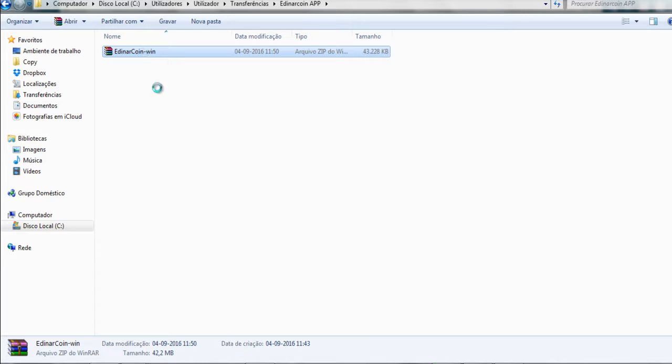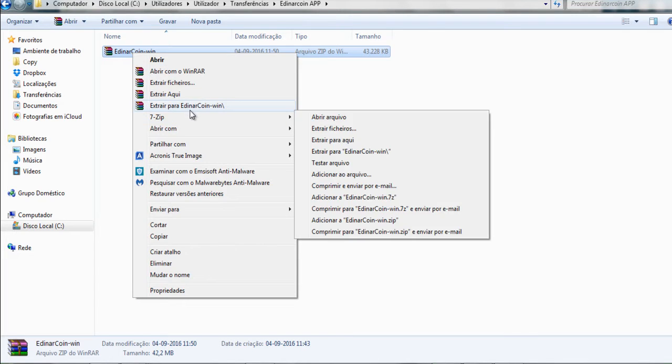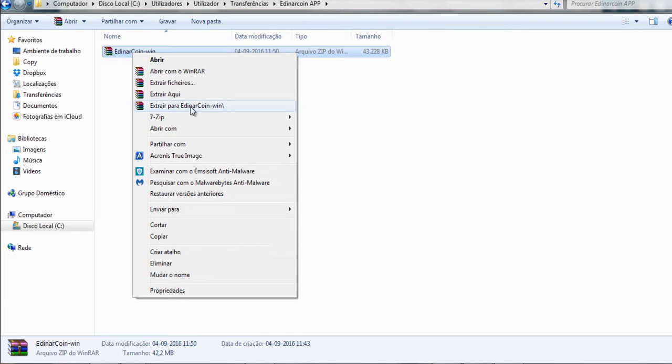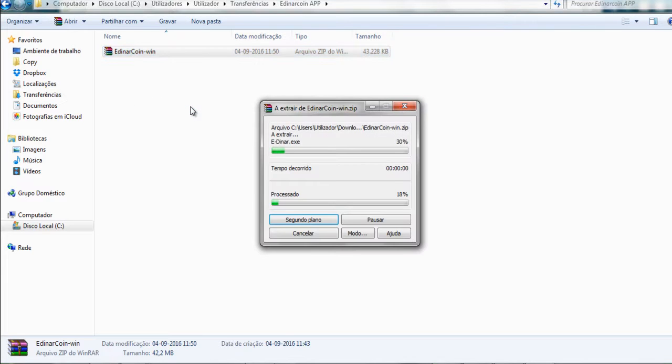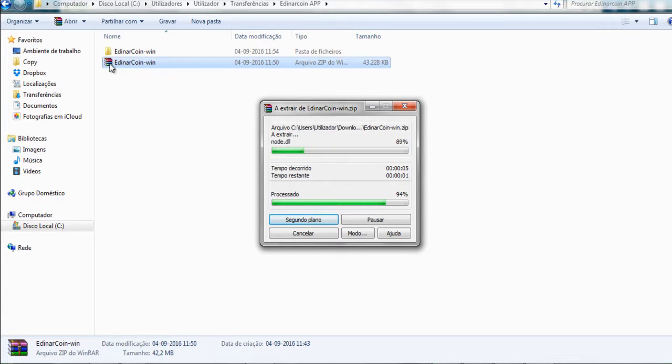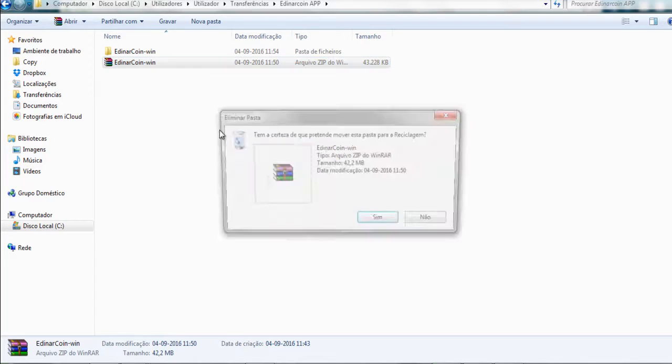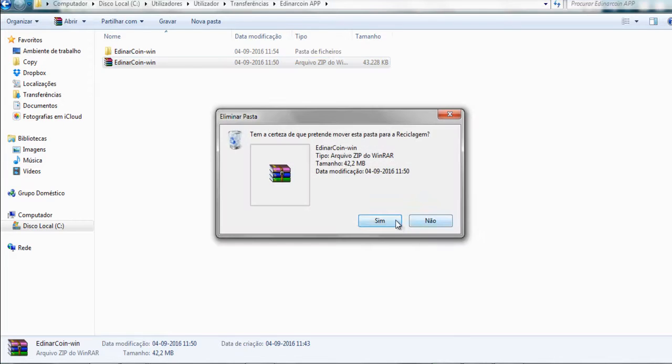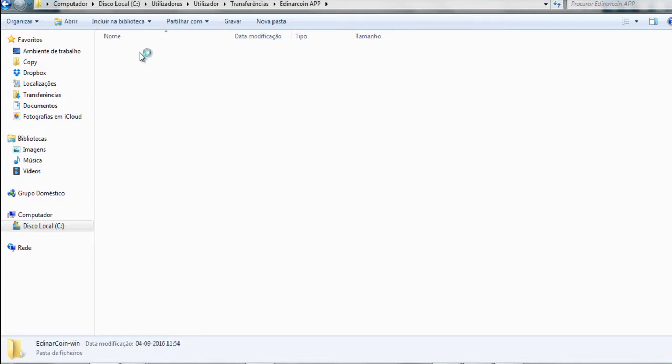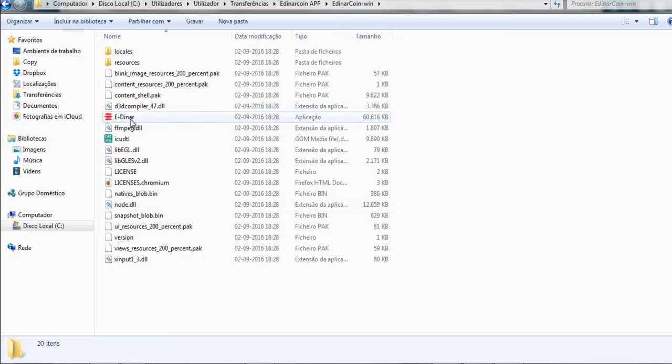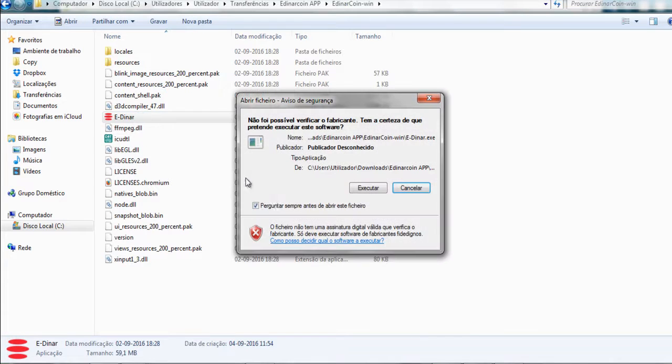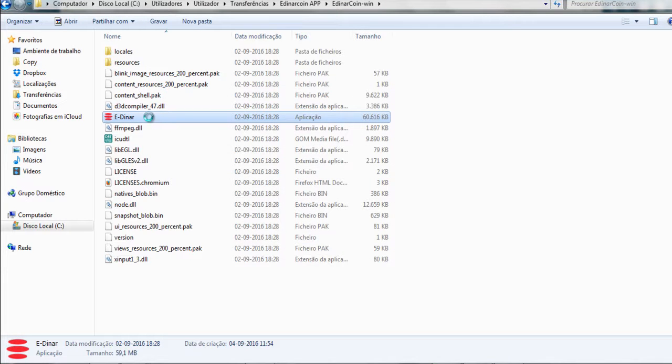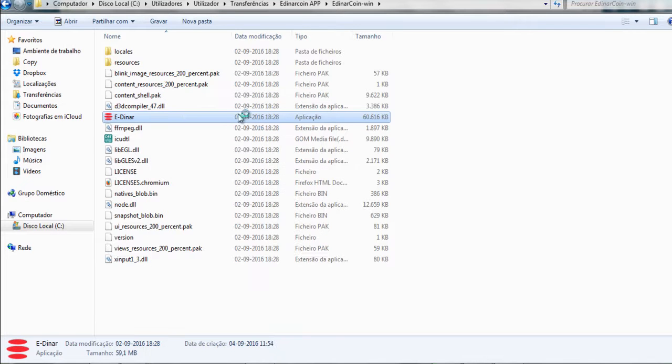There you go, extract here. After, you can get rid of this compressed file, it's only occupying your disk. There you go, let's get in and look for the application. Yep, software EDNAR. You can execute as an admin here and it will install.